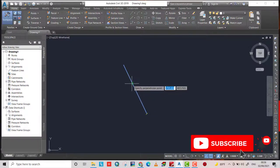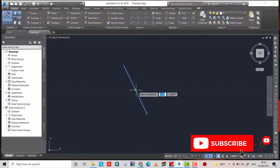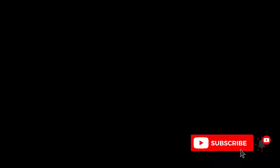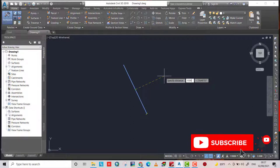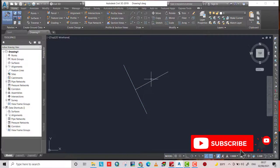You can choose any point on the line — I choose the center of the line. Then determine the distance; I enter 1500, and the program directly creates a perpendicular line.